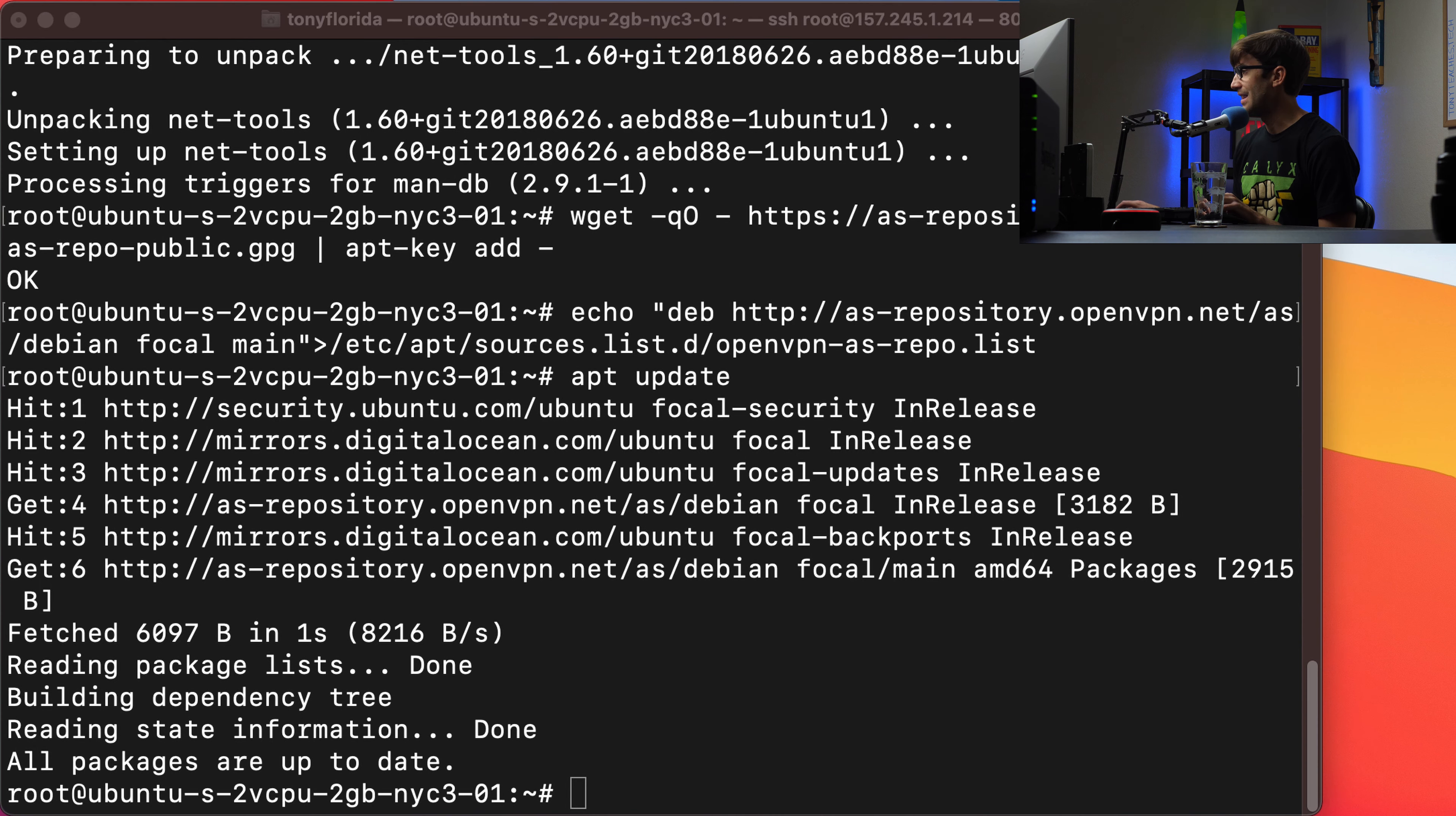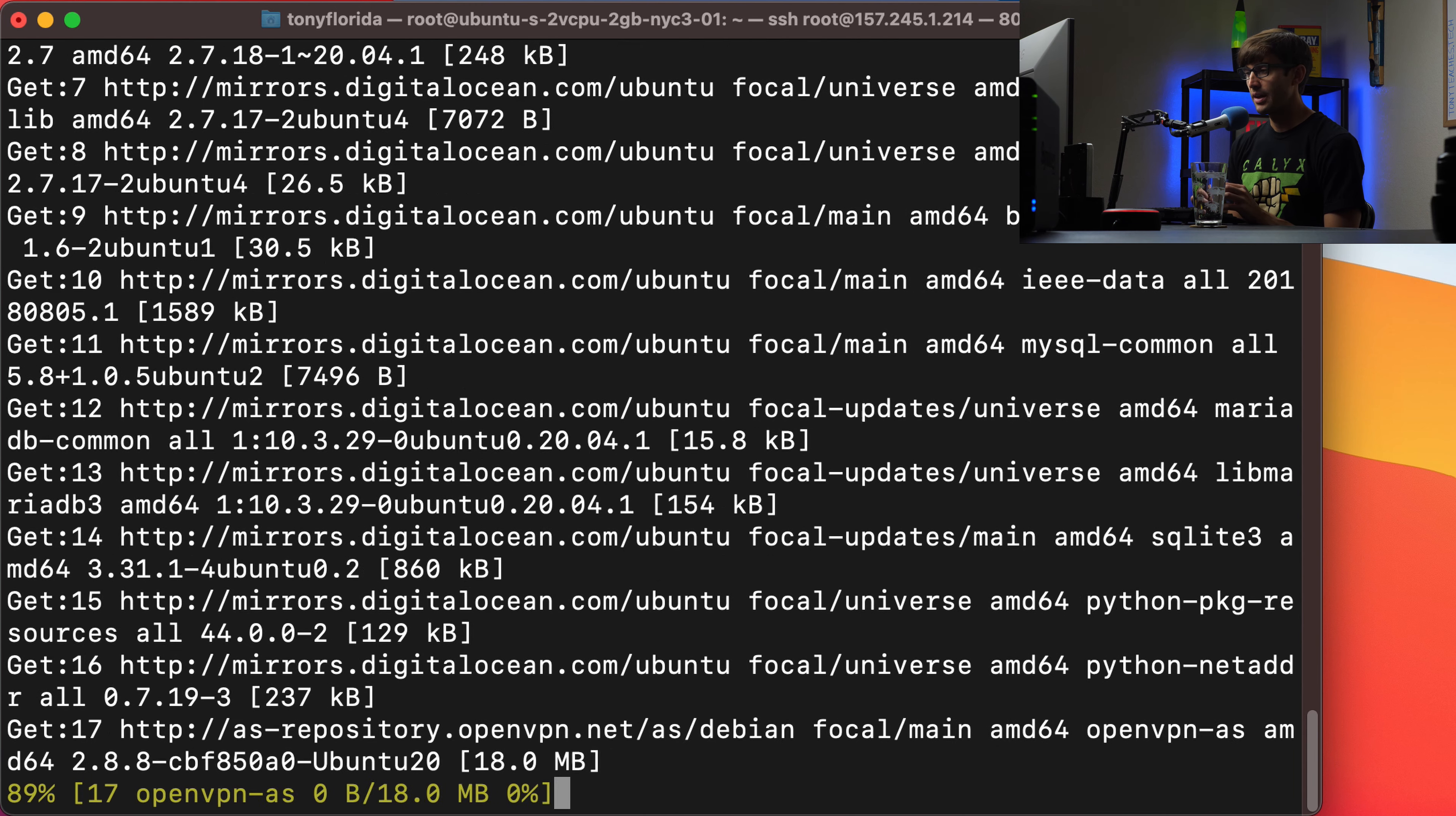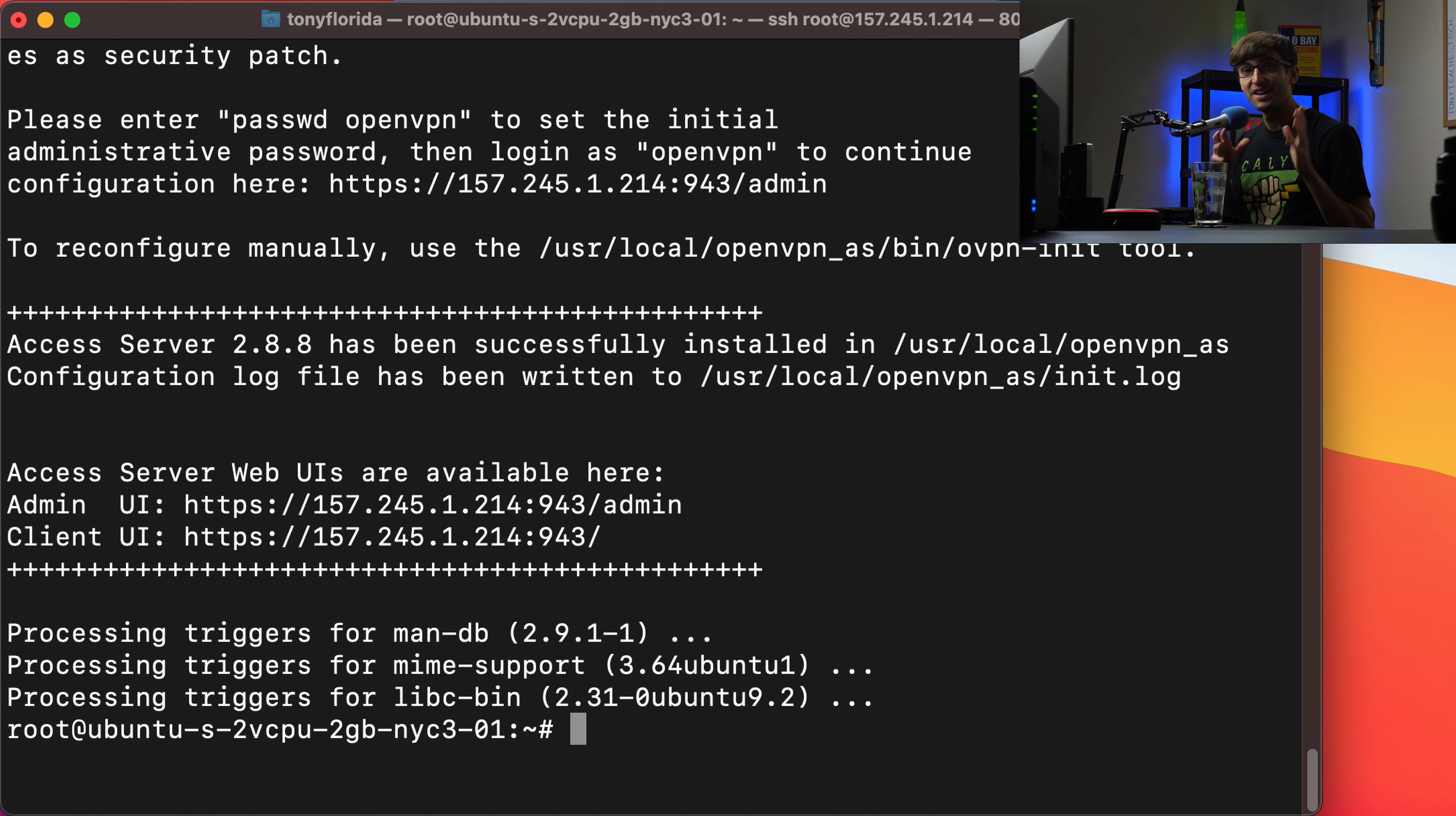And then we can finally do apt install openvpn-as. The AS stands for access server 200 megabytes of size. So we'll go ahead and install that. And because this does take a while, we'll just go ahead and fast forward through this.